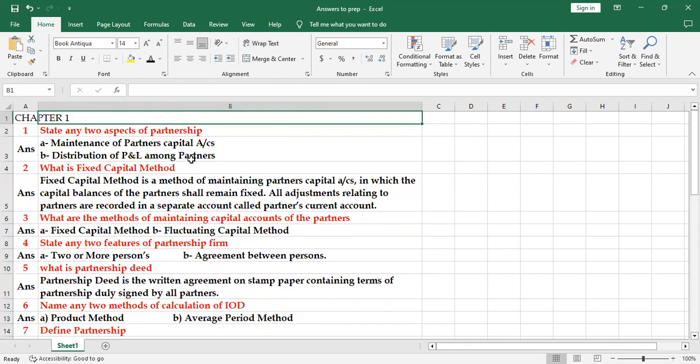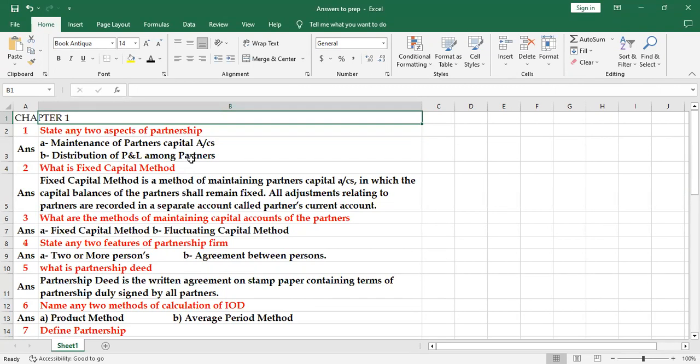What is guarantee of minimum profit? Guarantee of minimum profit is assurance given by one or more partners by which they give assurance that minimum amount of profit will be given to them even in the event of loss.